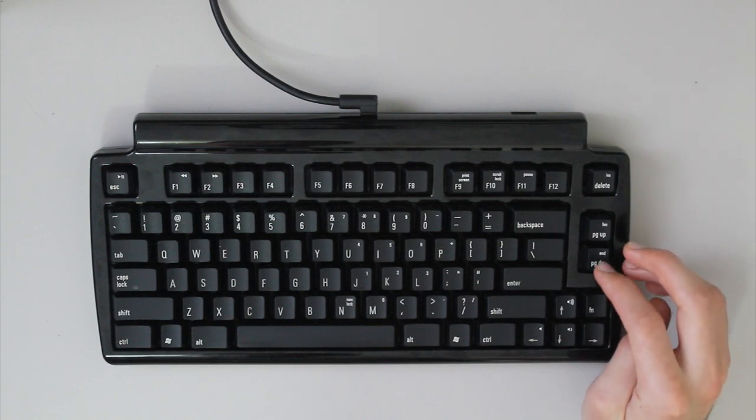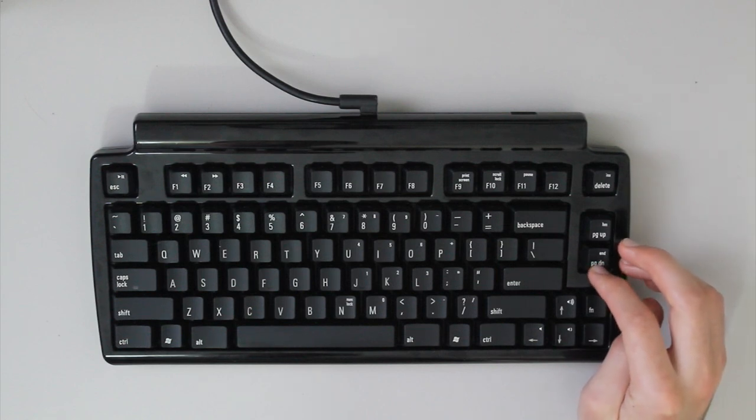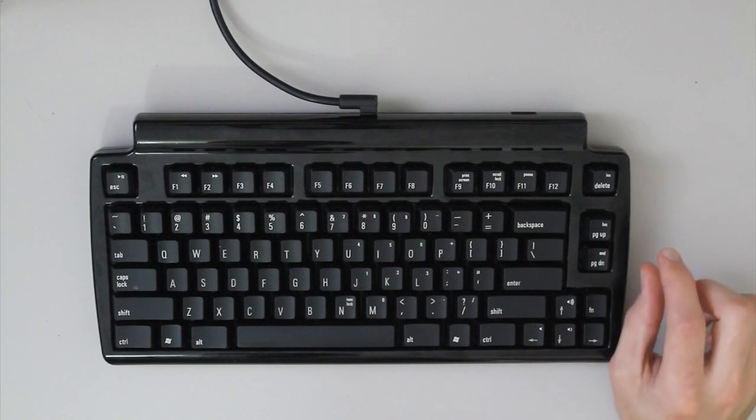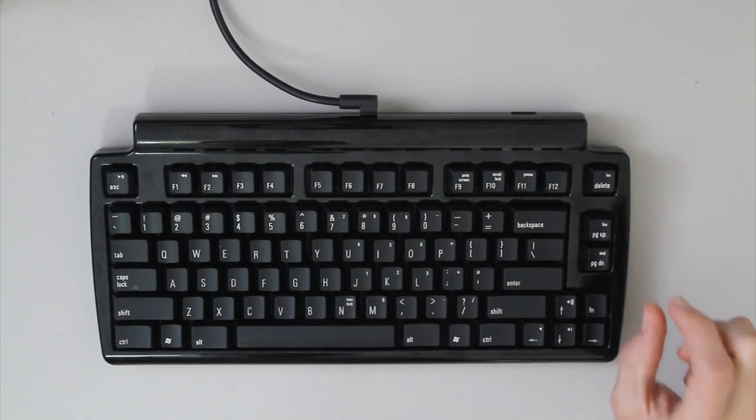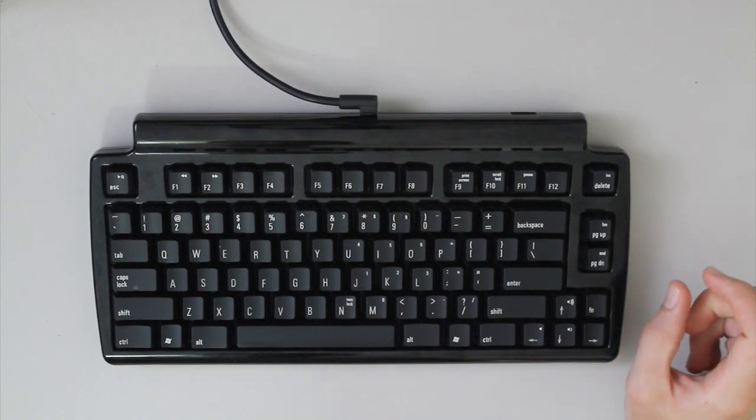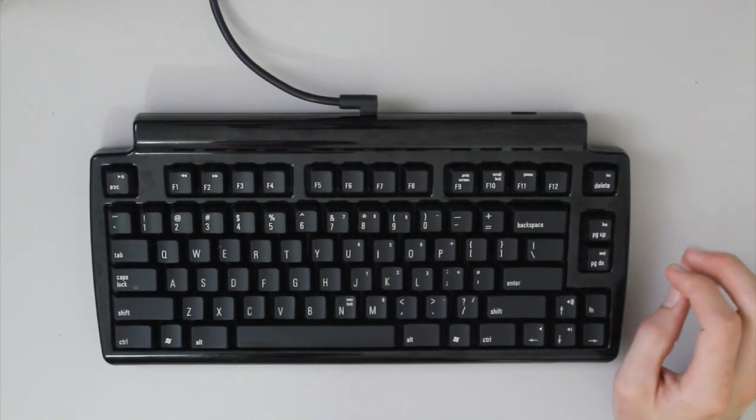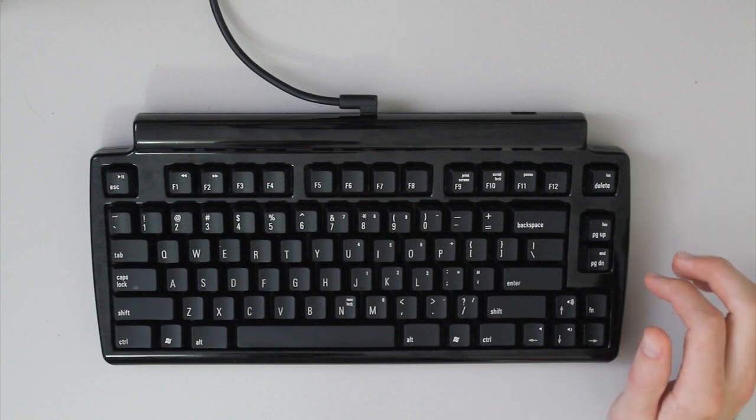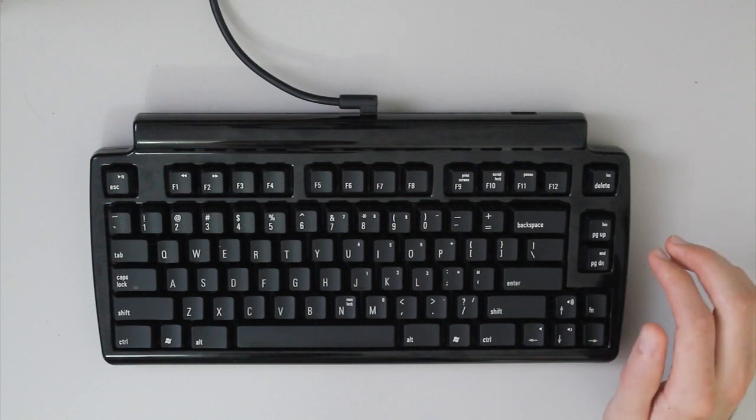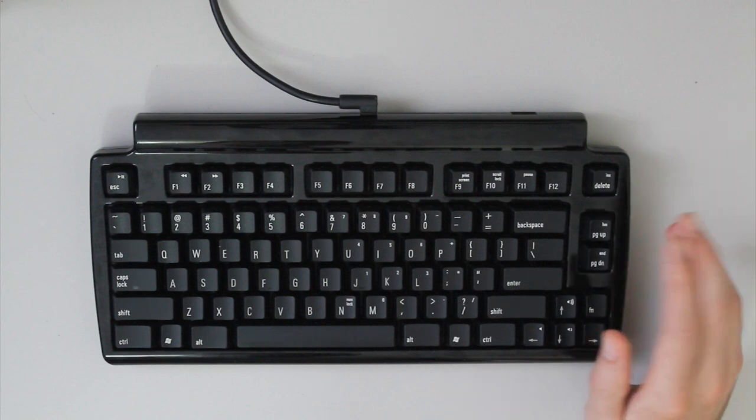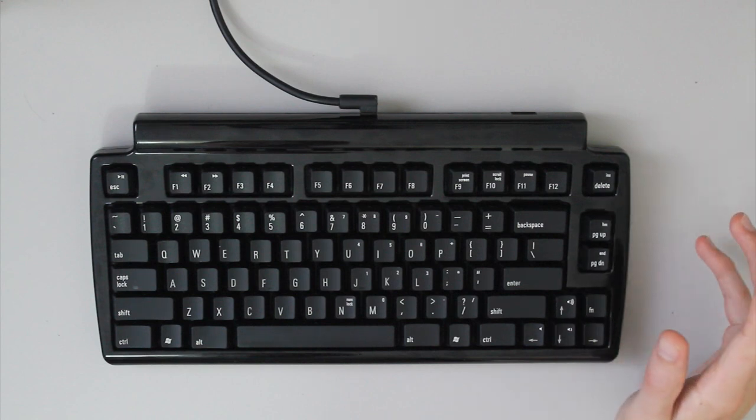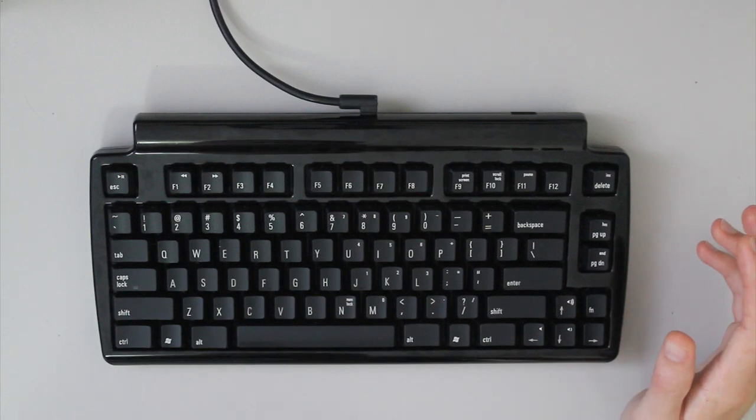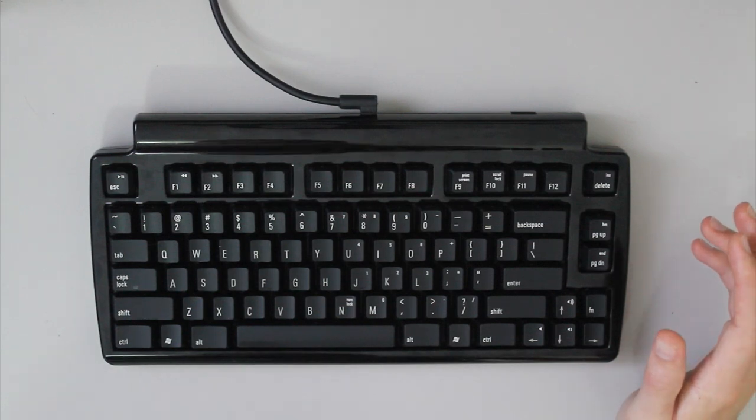And also, unlike a Cherry Blue, it's not like a sharp tactile bump, but instead it's more of a much more spread out bump, if that's coherent in any way.